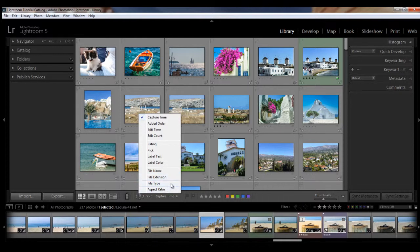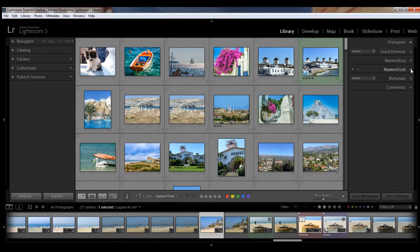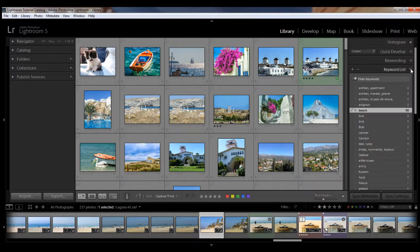If you want to quickly filter by a keyword, just go over to your keyword list here in the right-hand panel. We'll open that up,